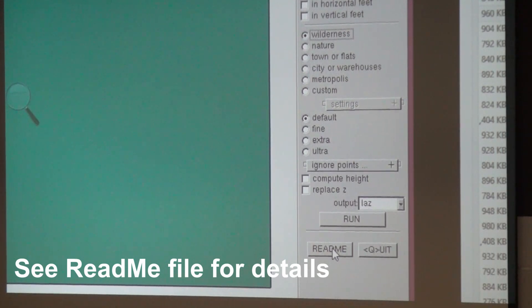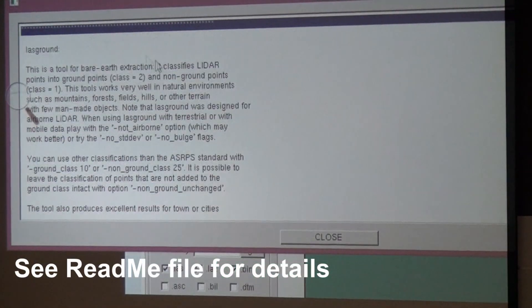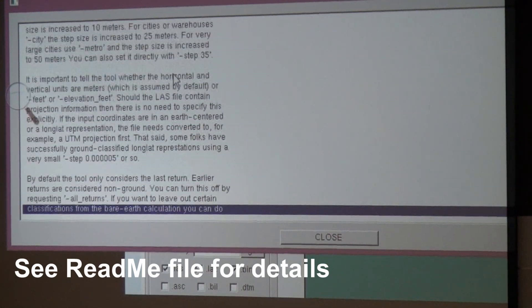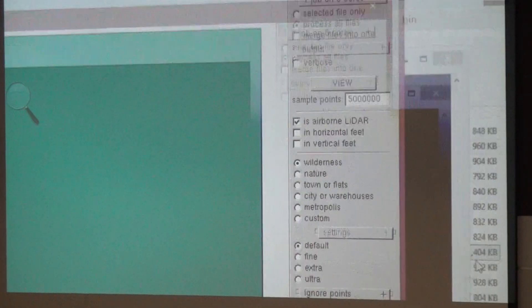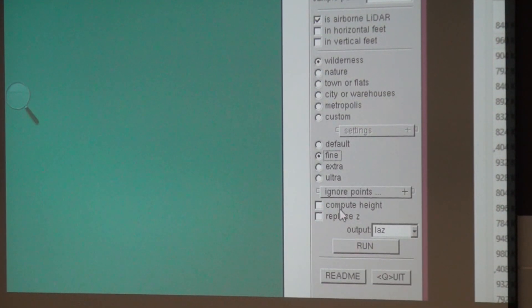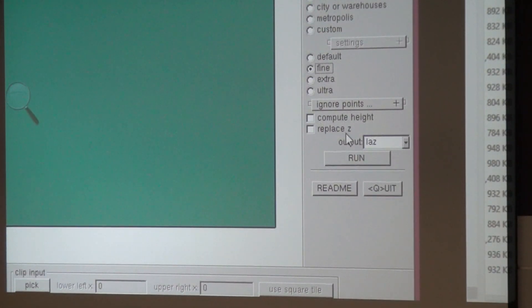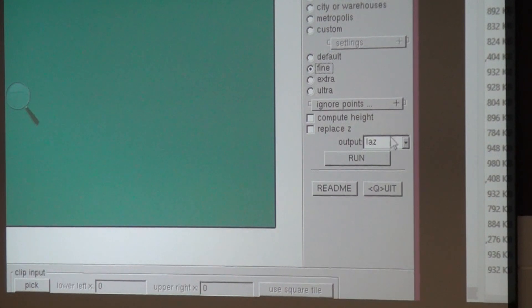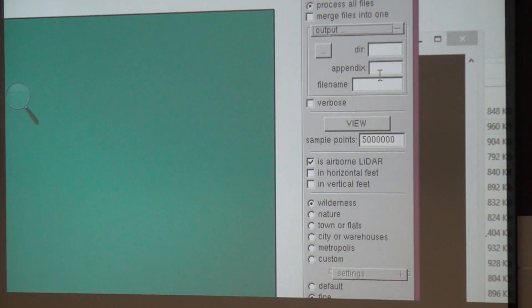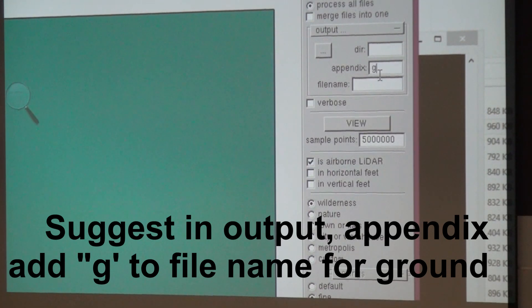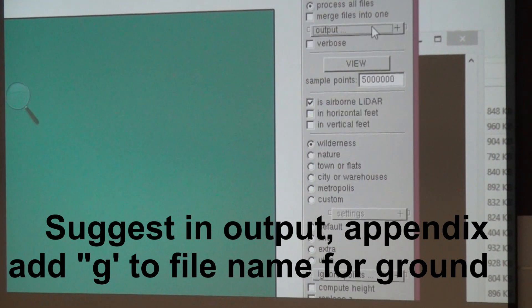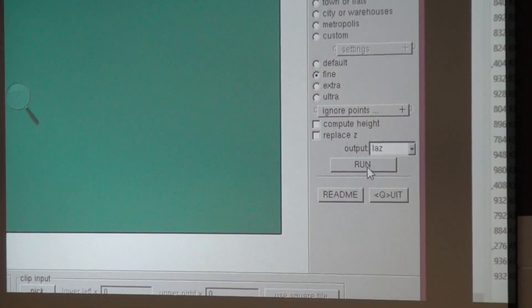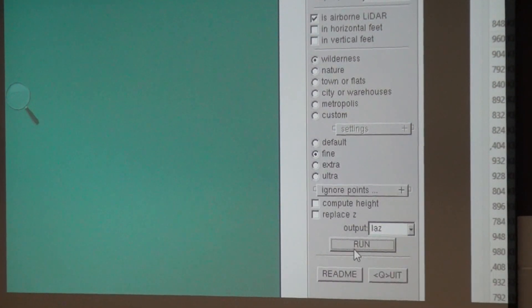Then you can set some other parameters. You can say what format you want for output. And you can specify an output appendix. What this will do, it will just add the G to the end of the file name. You don't have to type in an output file name. It will just use the input file name and add a G at the end, like ground classified.